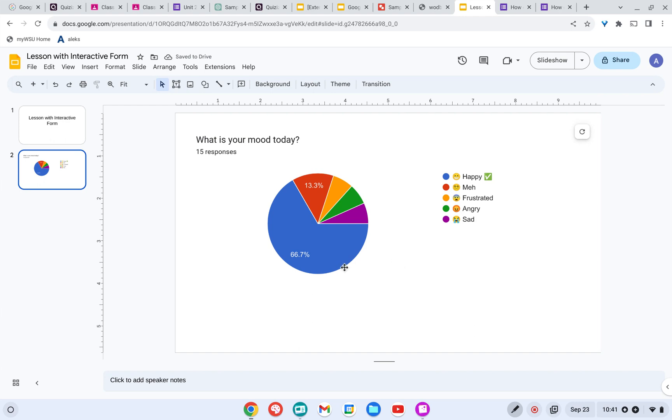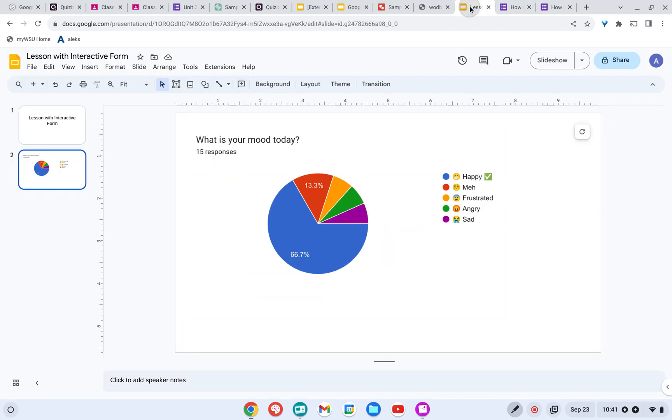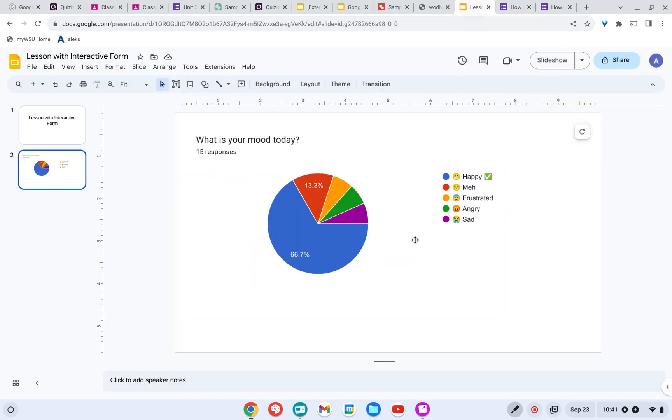So what I usually will do is I'll just fill it out once before I give it to my students. So I can copy that chart from Google Forms and paste it into the slide so it's ready to go. Because I don't want to have to come over and click copy while I'm in the middle of a lesson. I want it ready to go.